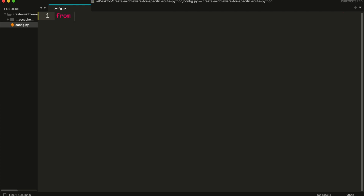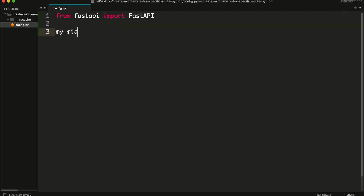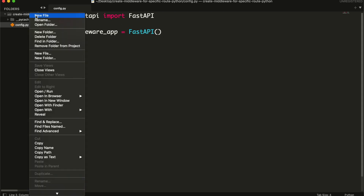Create an instance of FastAPI. I will be using sub-apps. Then create a file for middleware.